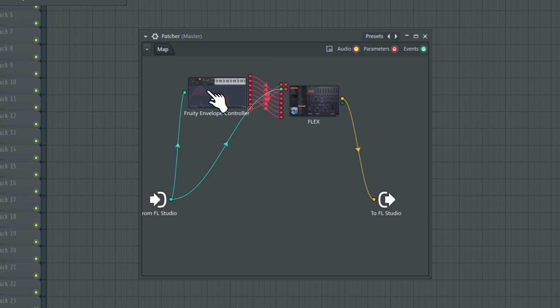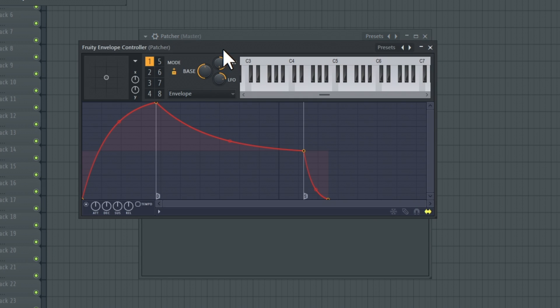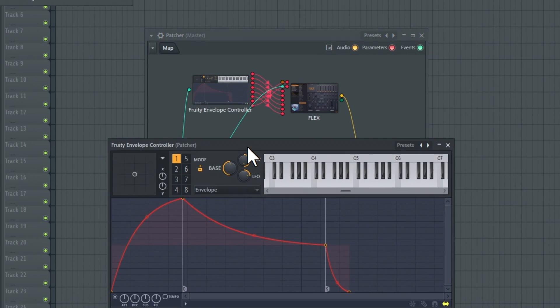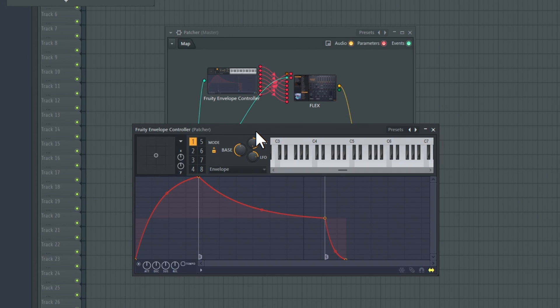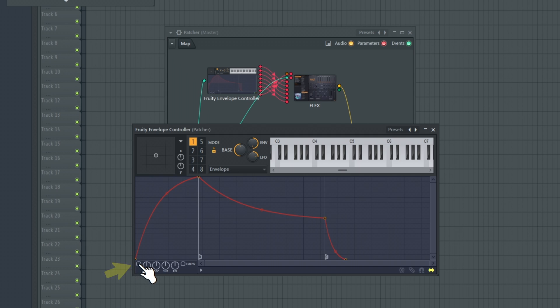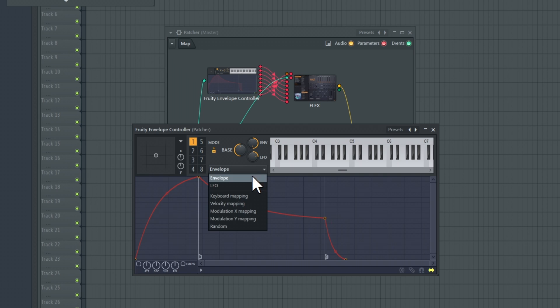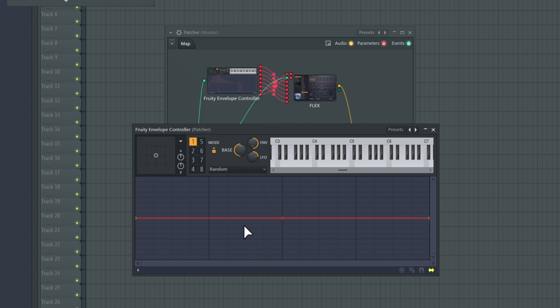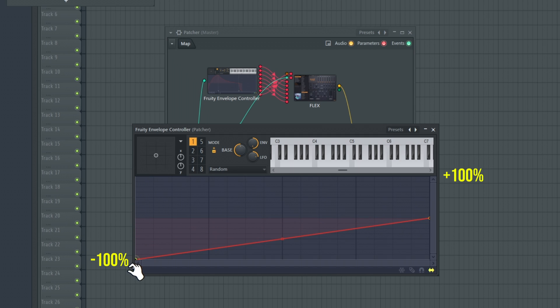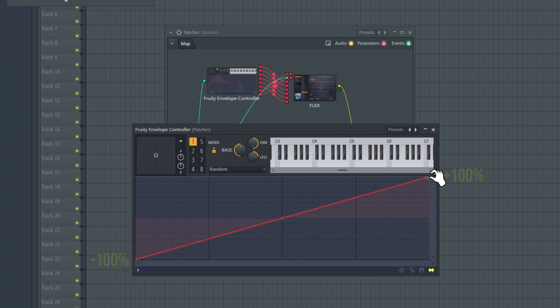Double-click the Envelope Controller node to adjust the articulator setting. We want to randomize the Flex slider so turn off the Envelope Articulation and select Random from the dropdown list. Adjust the left point to negative 100, right point to 100 for lower and upper articulation limits.